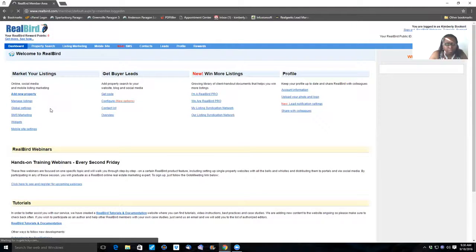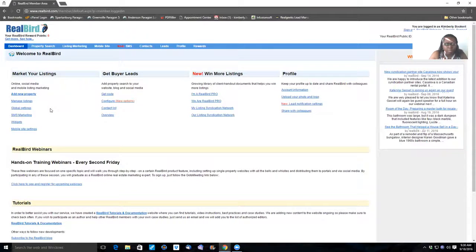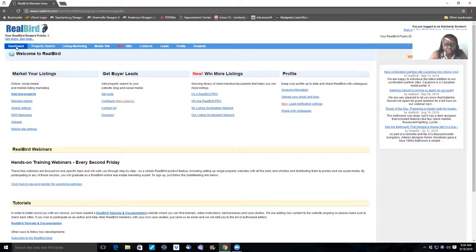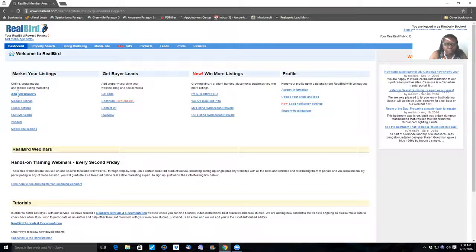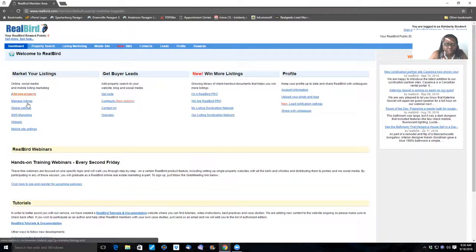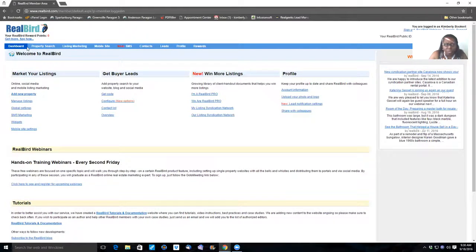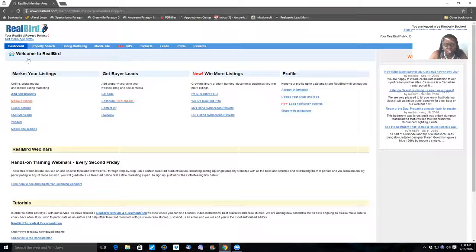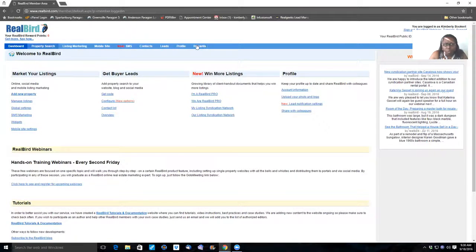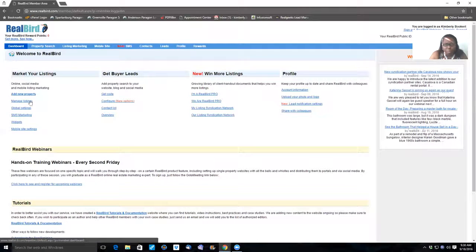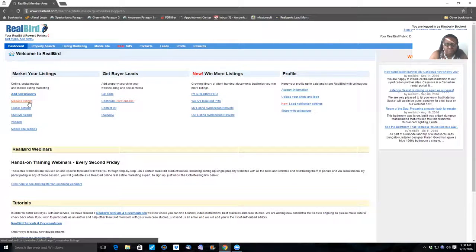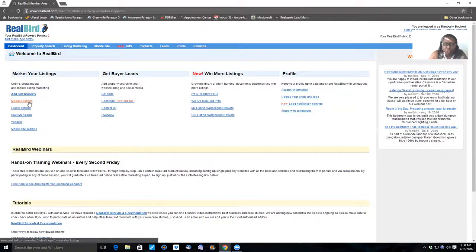And it's going to come to the dashboard. This is your dashboard screen here. From here you can add properties, manage listings, and do quite a few other things. Most of the things that you'll be doing will be under the market your listings search here, or up under one of these tabs up here.